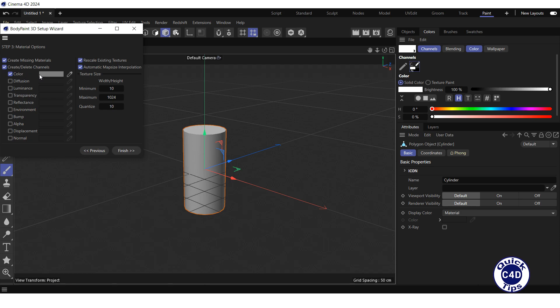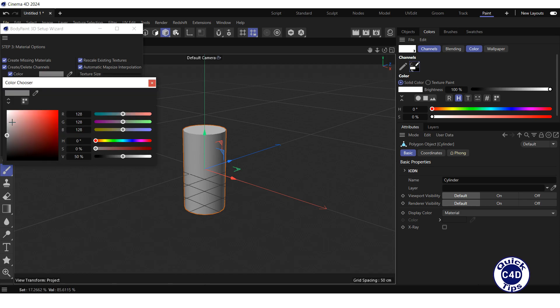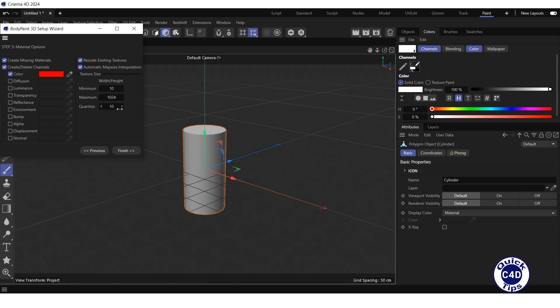To the right you can choose another background color. Let's choose red color. The texture size can be calculated intelligently by the program within the given limits, but we can set specific values. Let's increase minimum width and height to 1024 and leave the maximum at 1024, the same as minimum.